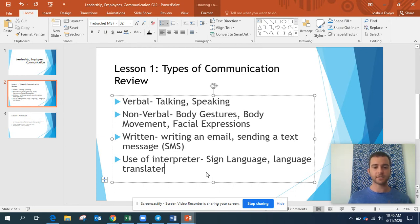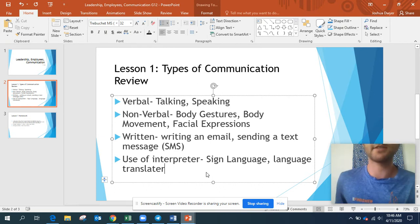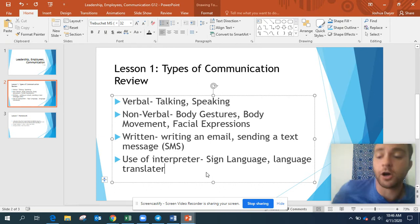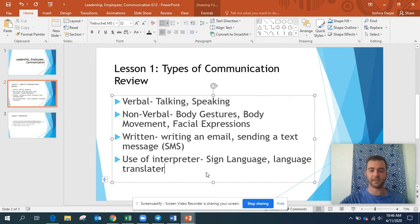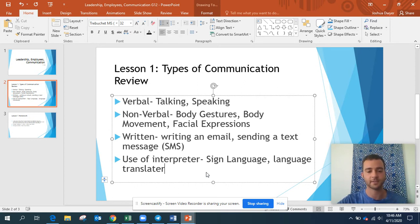So as you can see, this should all be familiar to you. You all should know this already. If you don't, make sure you remember this, because it is very important.